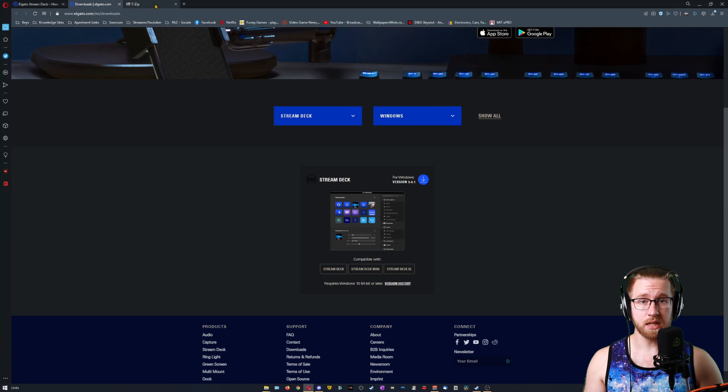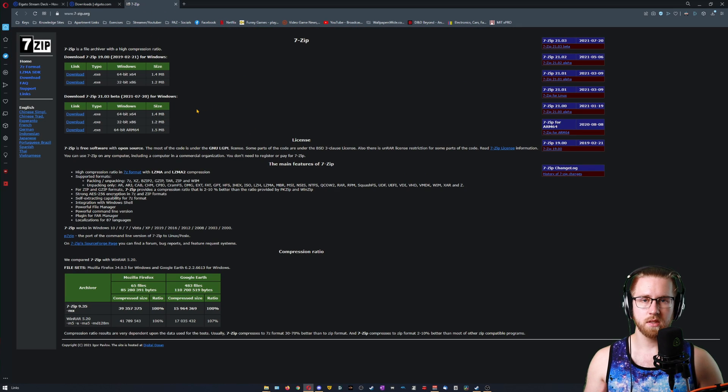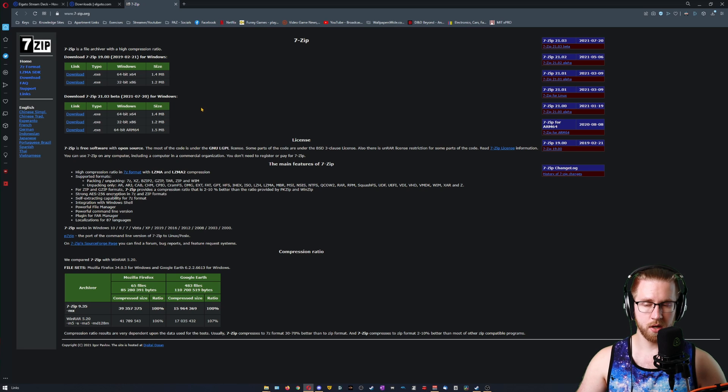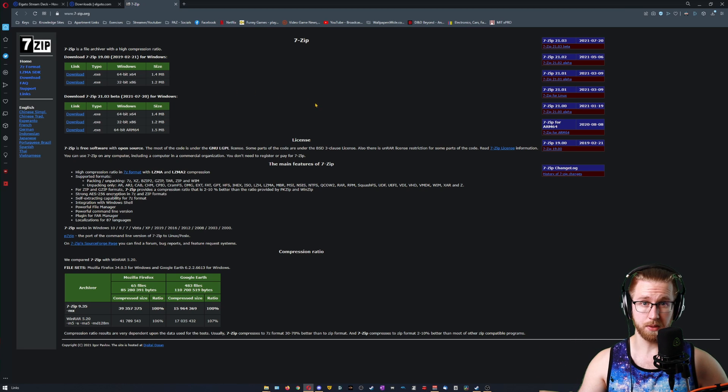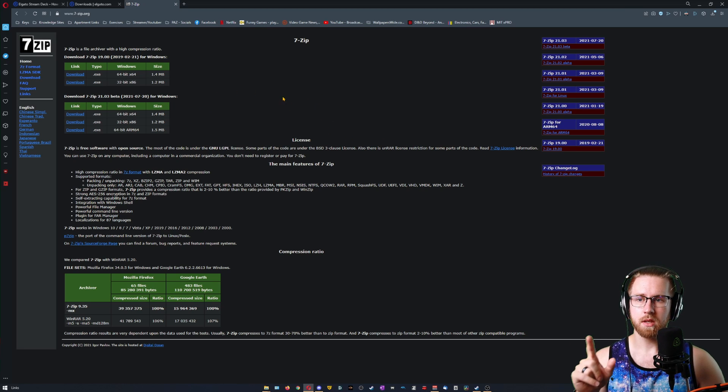Next, you're going to need 7-zip. This is an open source WinRAR alternative that you'll need to open up an archive to pull something out.